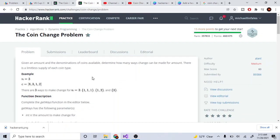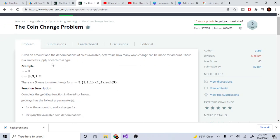What's up guys, Mike the Coda here. Today we're going to go over the coin change problem on HackerRank. I haven't done any algorithm problems in a long time - I've been mostly doing data structures. I wanted to go back to algorithms since I don't know much about DP, so it's nice to teach you guys dynamic programming while I also learn along the way.